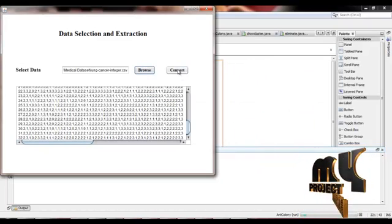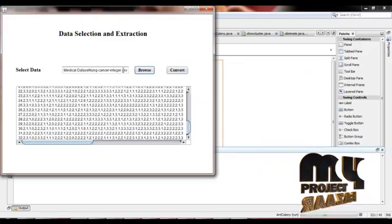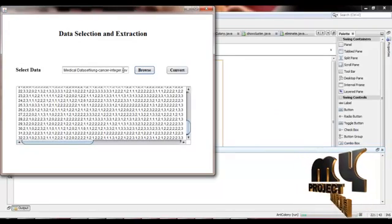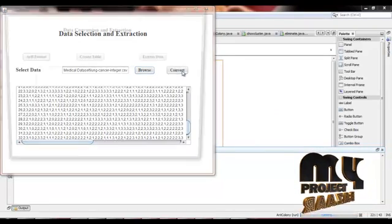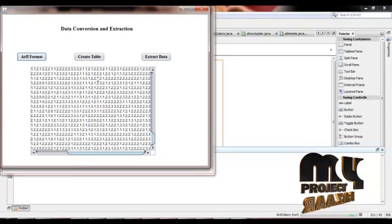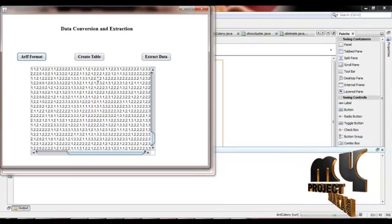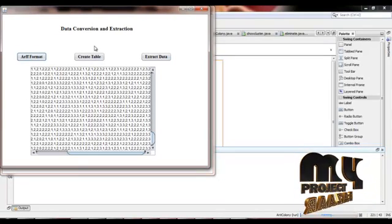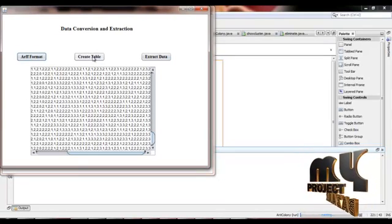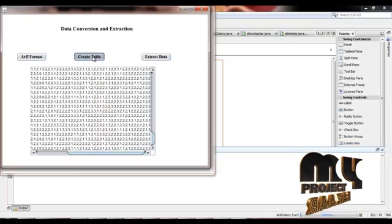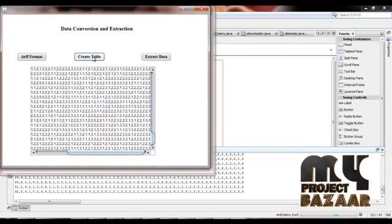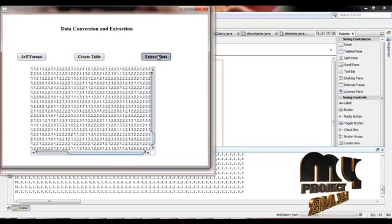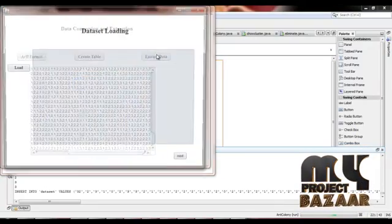The CSV file is converted into attribute relational file format. Then, this file is stored into the relational database. We create the table and extract the data to install into the database.